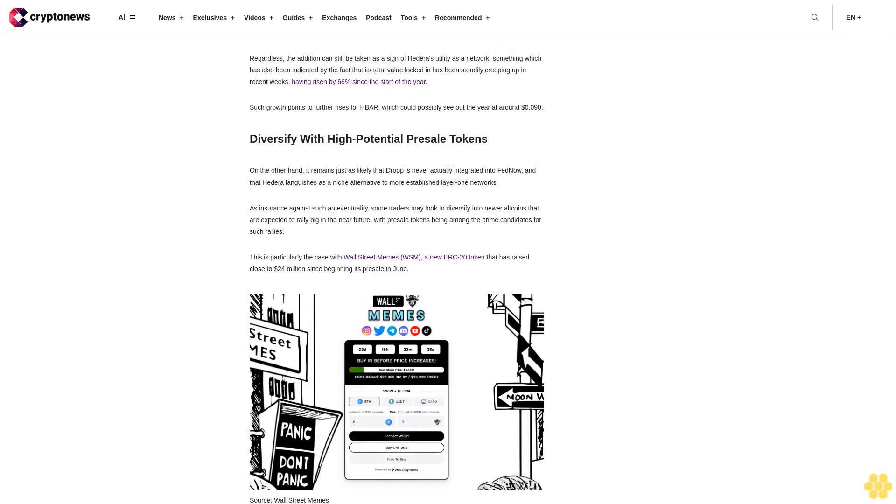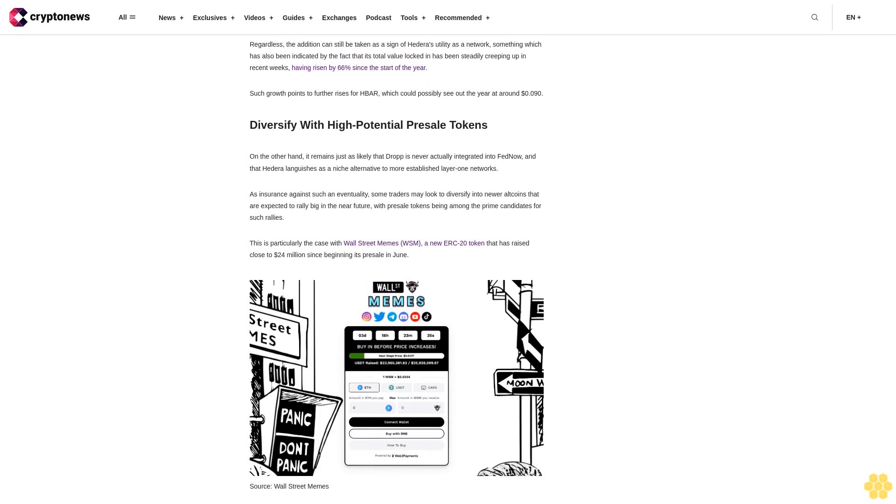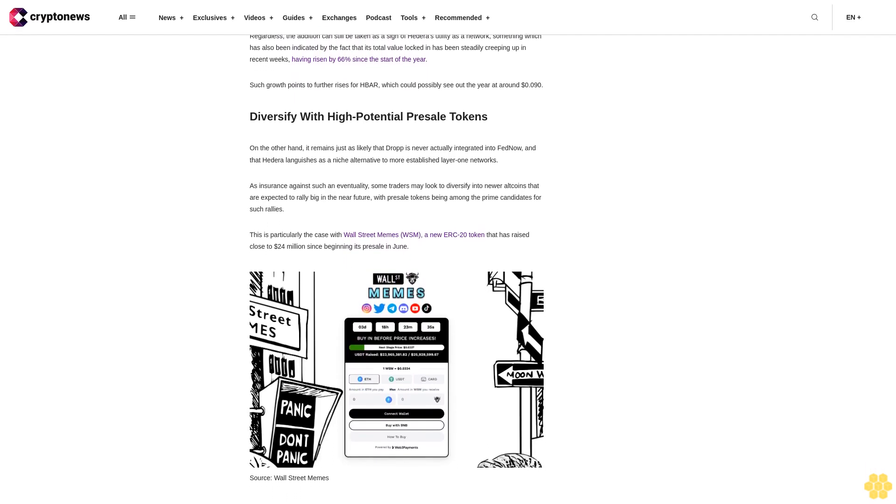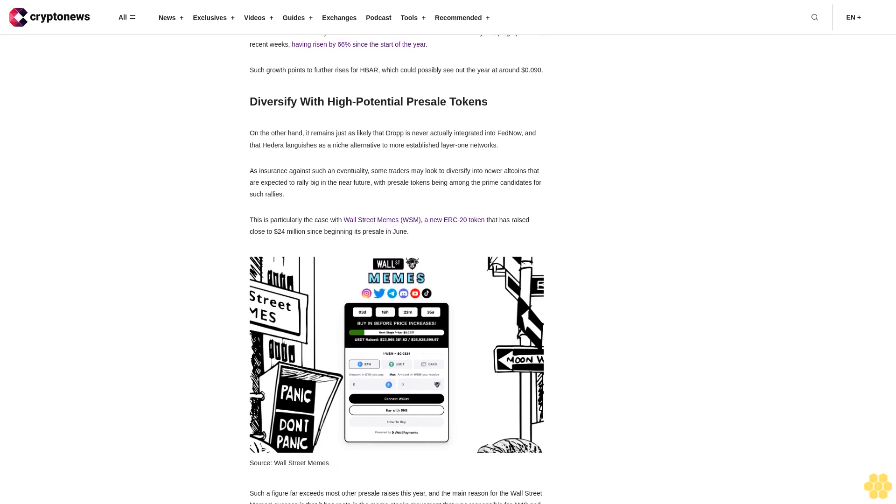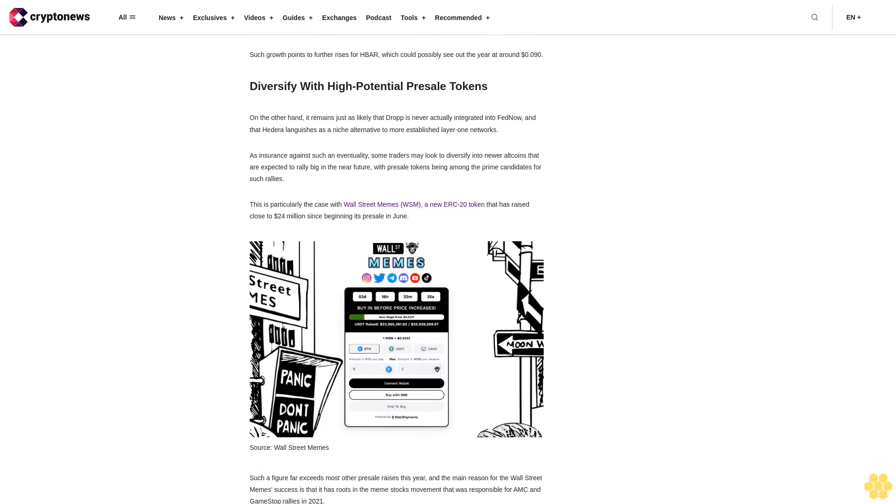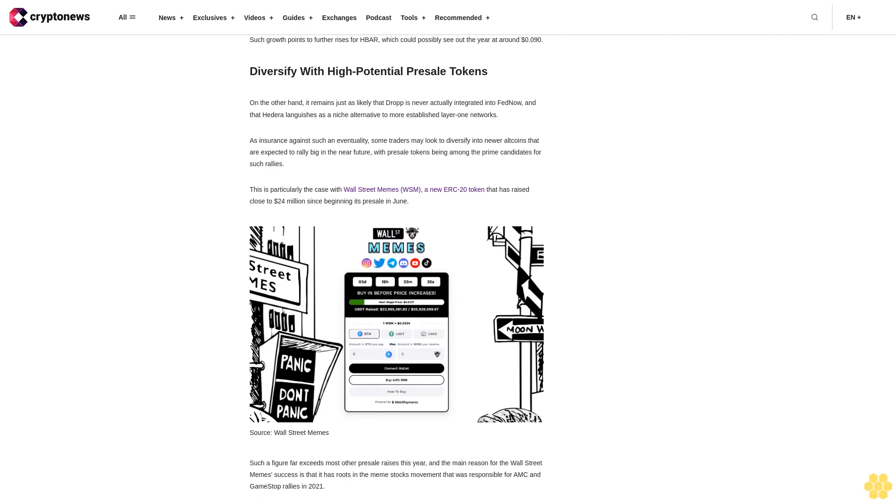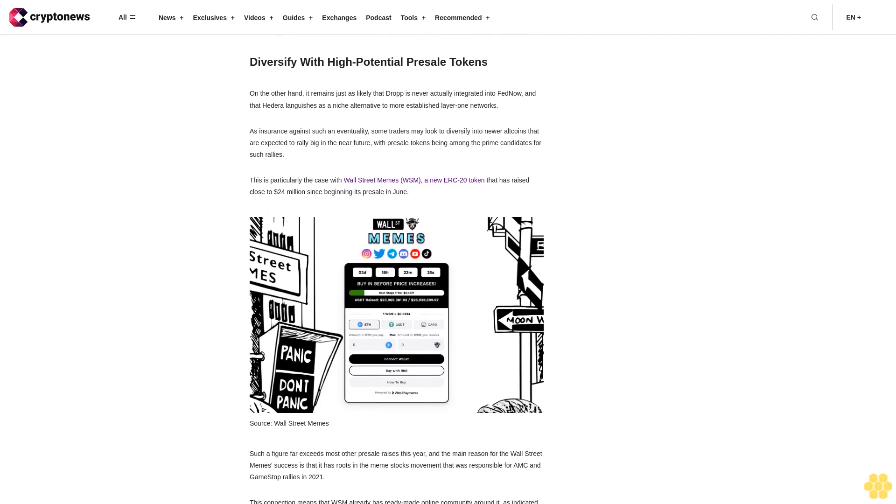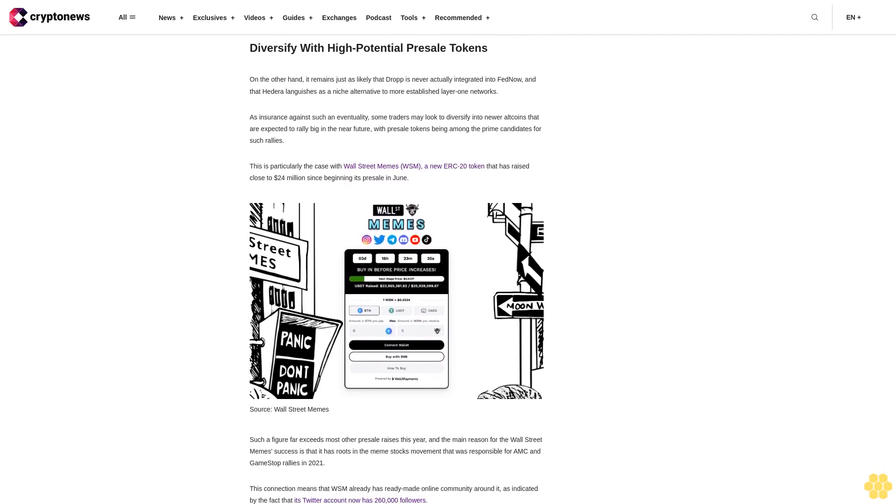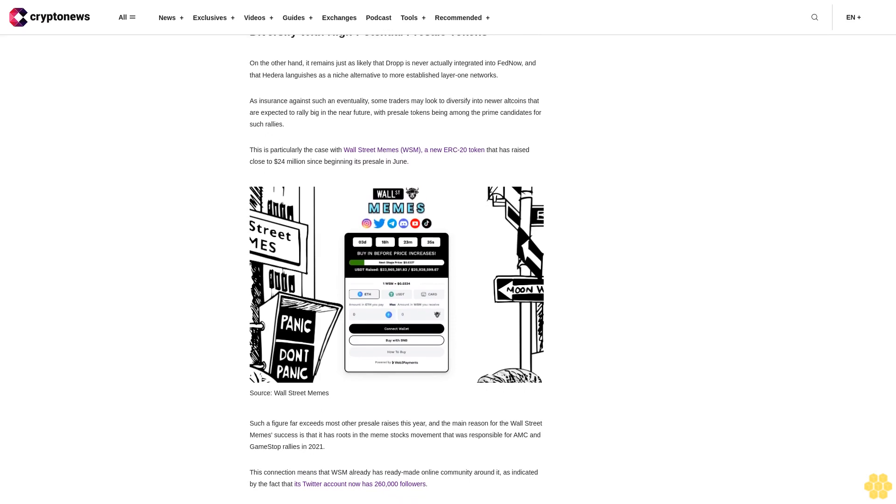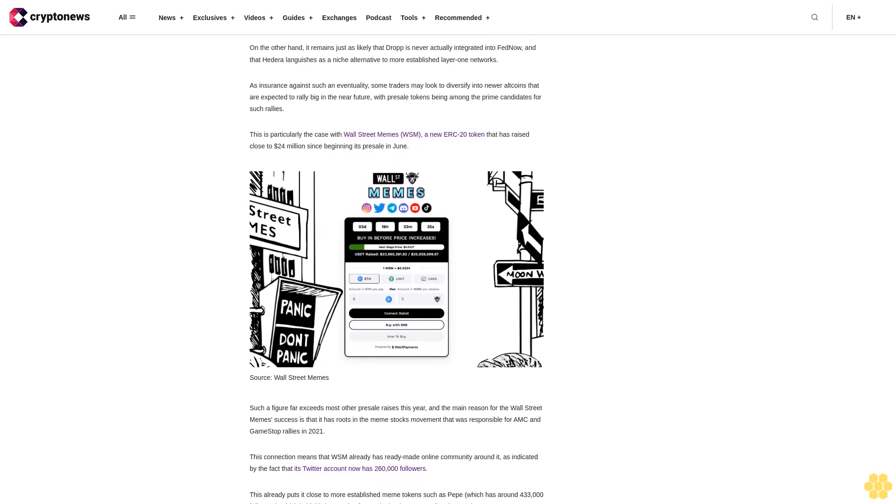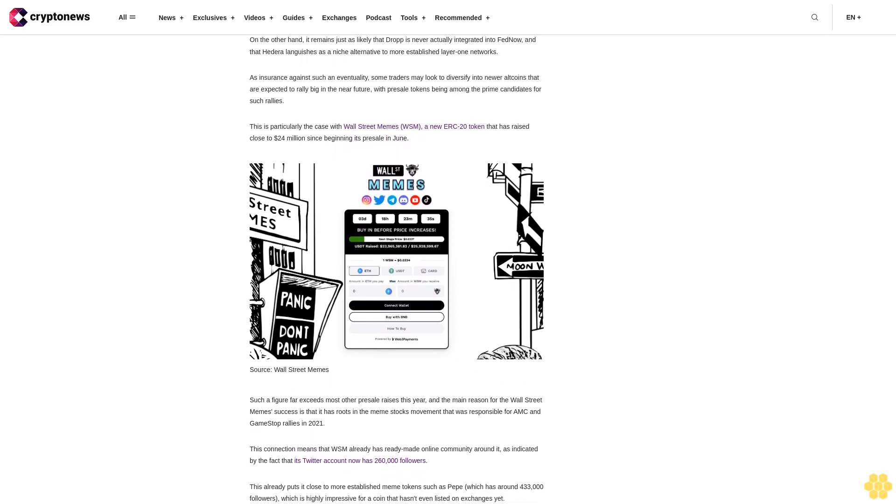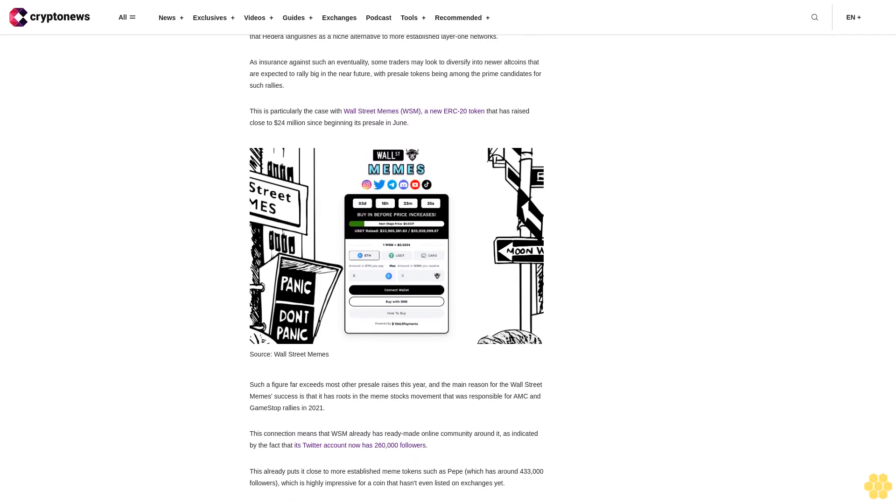As such, investors are more likely to be incentivized to engage more fully with WSM, with new investors able to join the presale by visiting the official Wall Street Memes website and connecting their software wallets. One WSM is currently selling at 0.0334 cents, yet this will rise one more time to 0.0337 cents when the sale's final stage begins in just under four days.